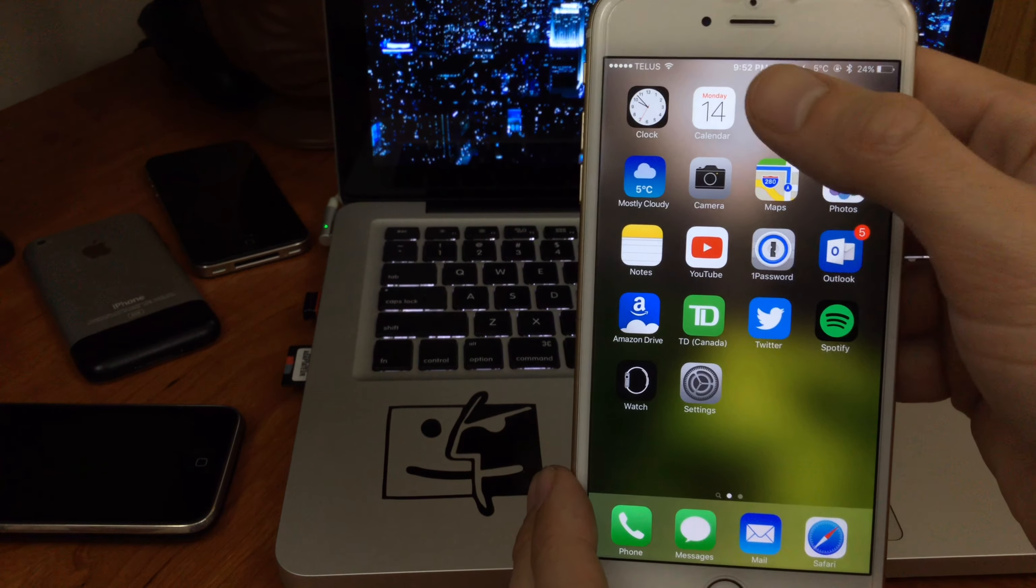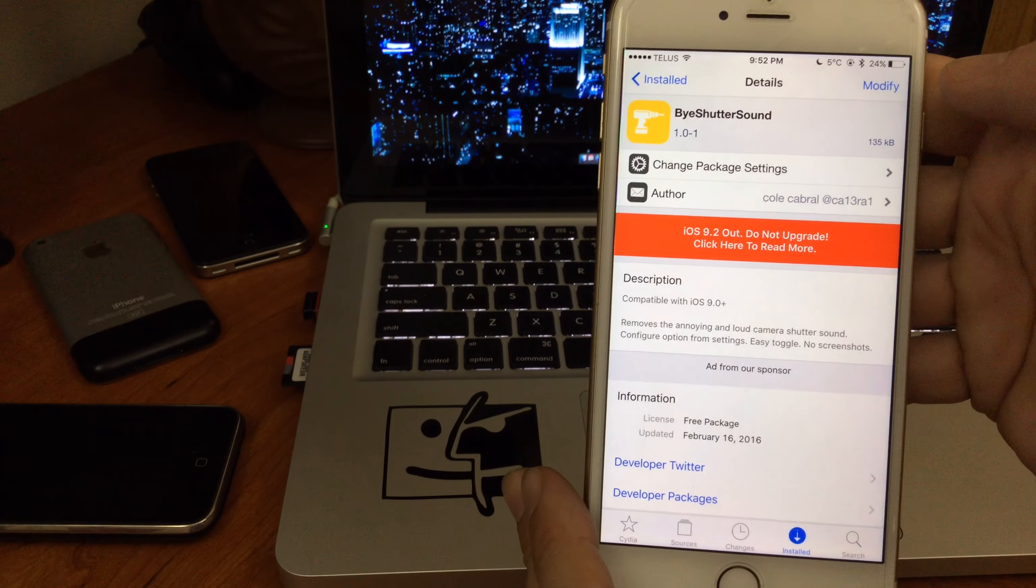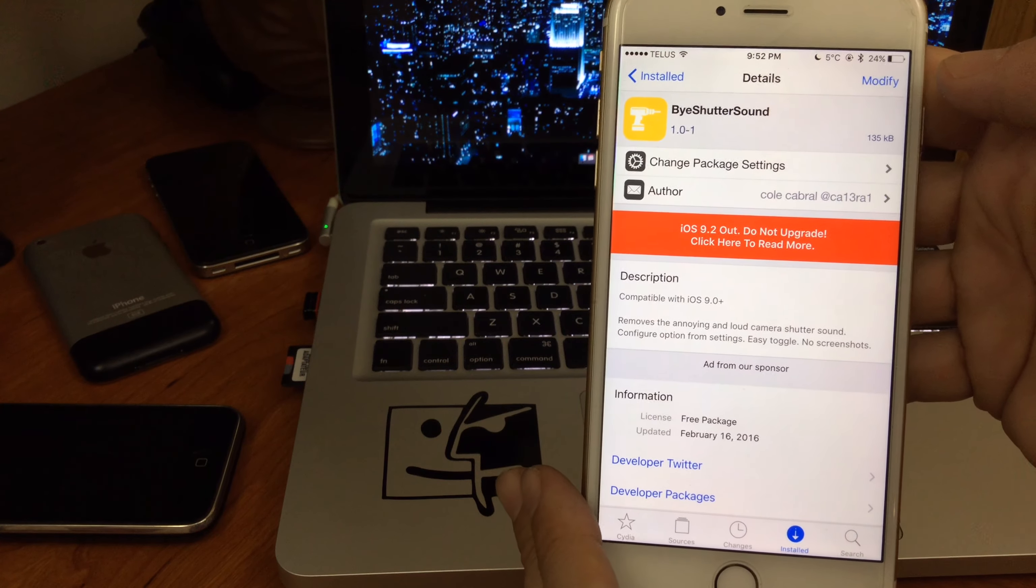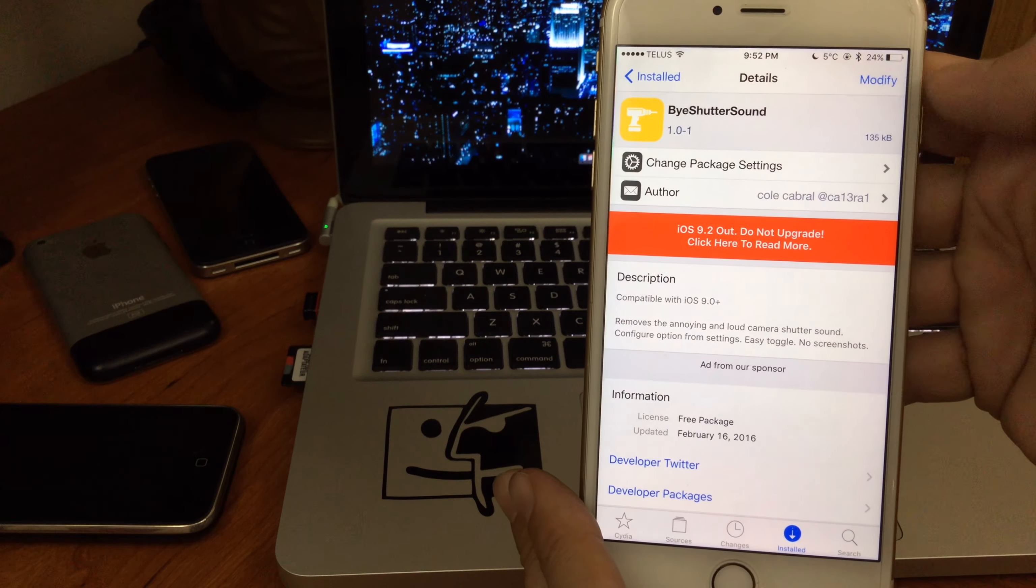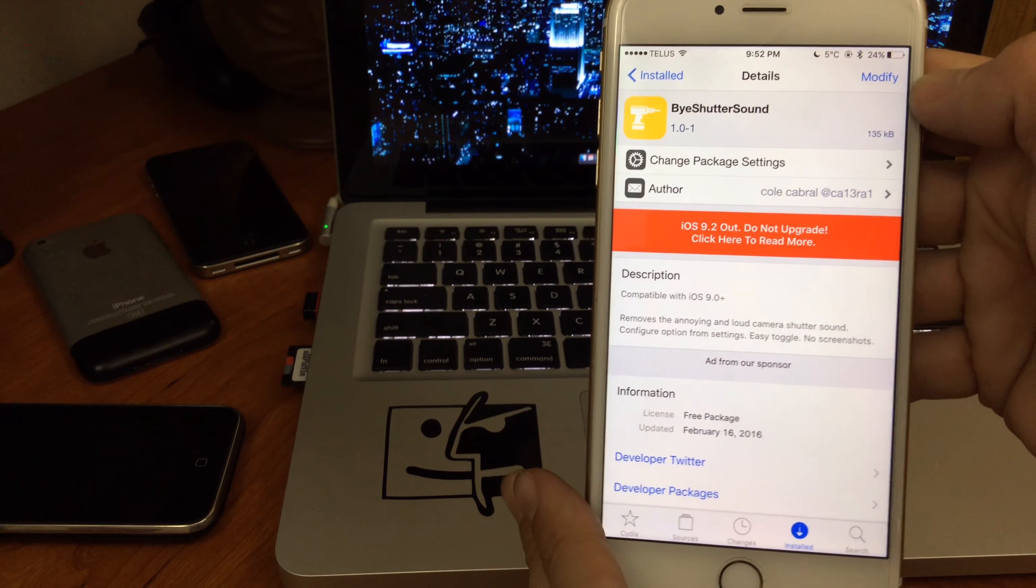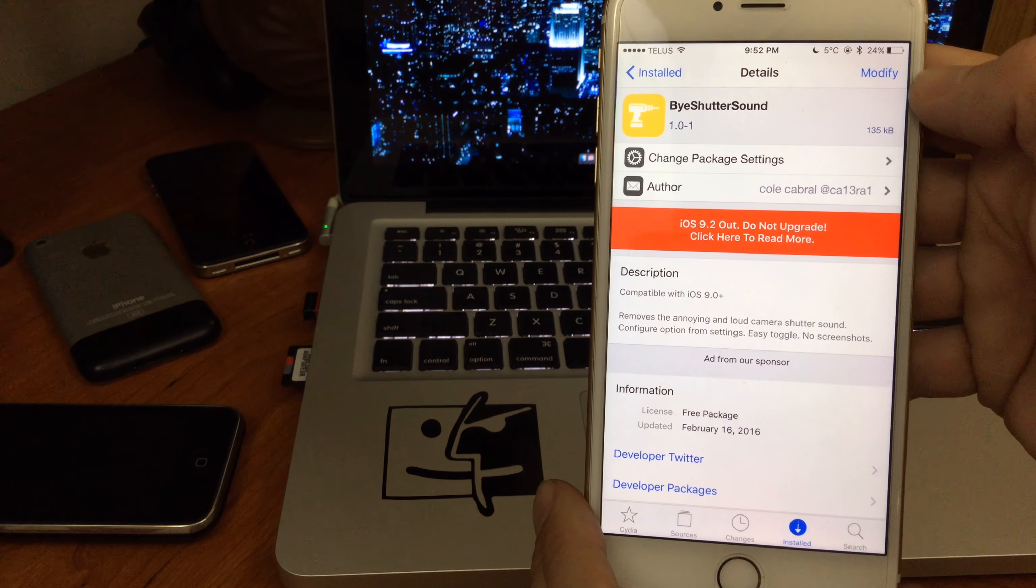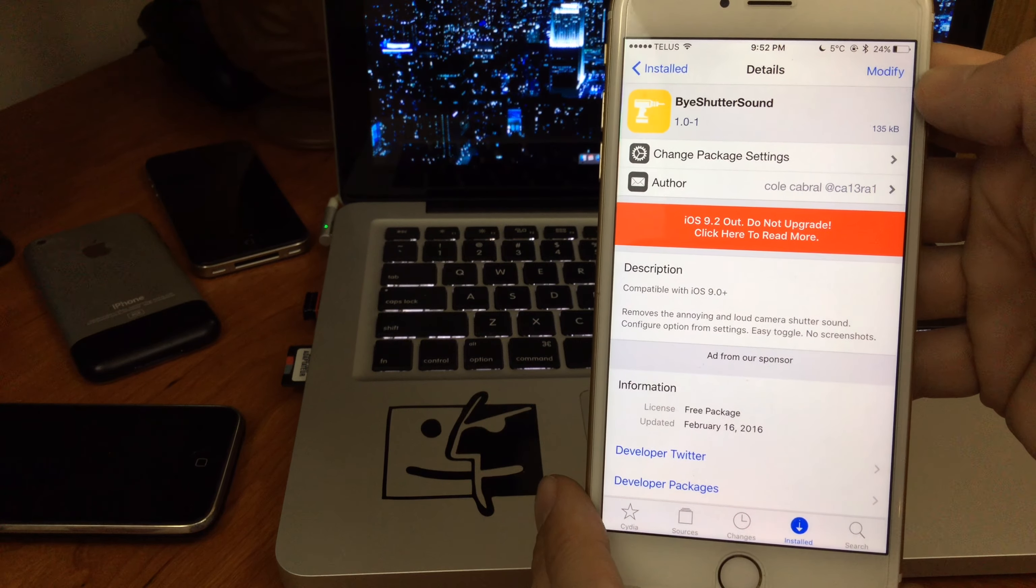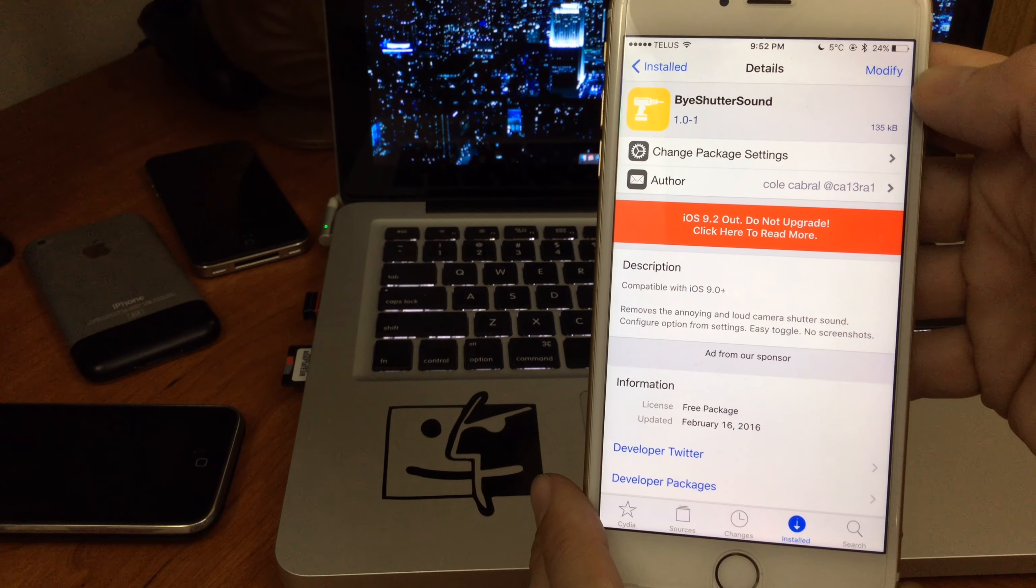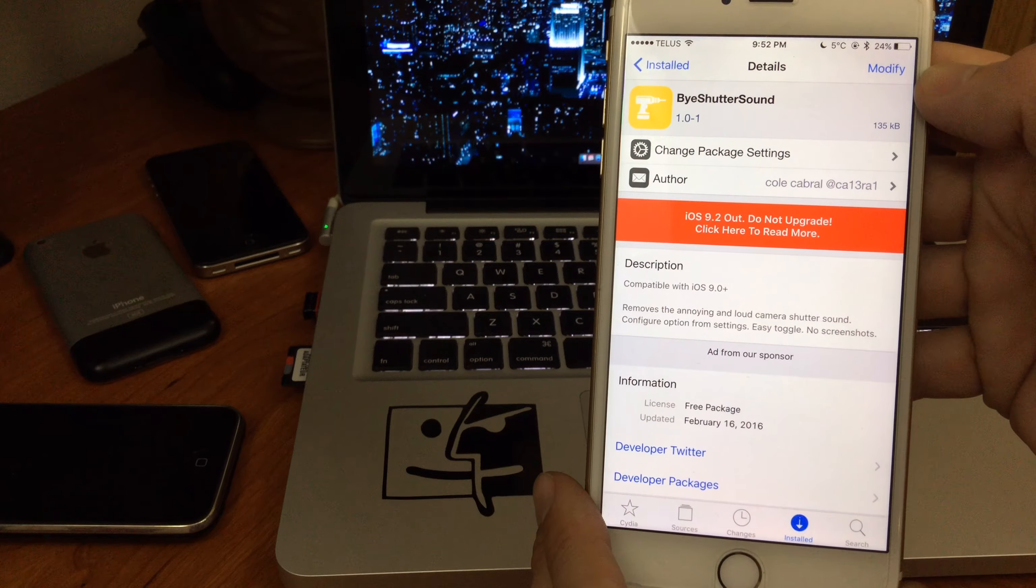It's a free jailbreak tweak for iOS 9. Definitely recommend it if you want to disable that noise. What do you guys think? Have you been looking for a jailbreak tweak like this? Let me know in the comments below. Thanks for watching. Make sure you like this video, subscribe to the channel, and we'll see you again next time.